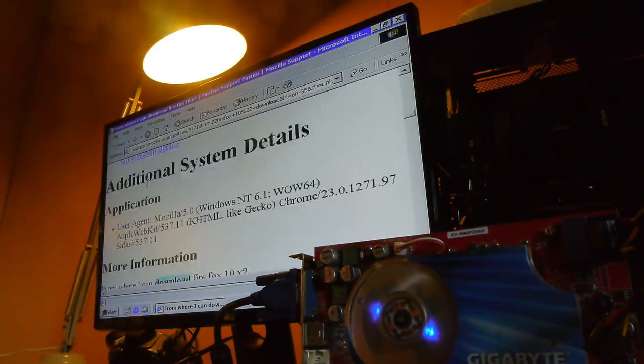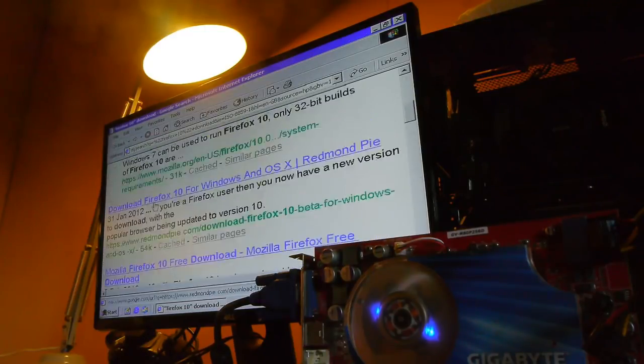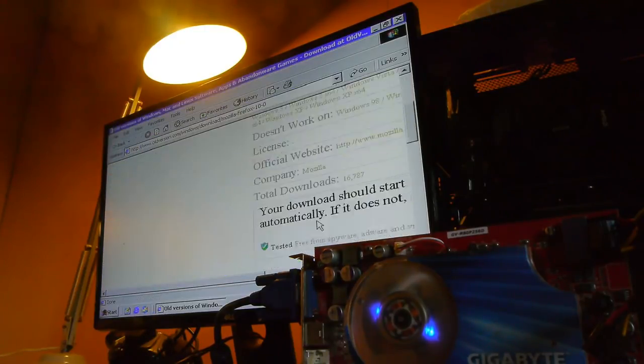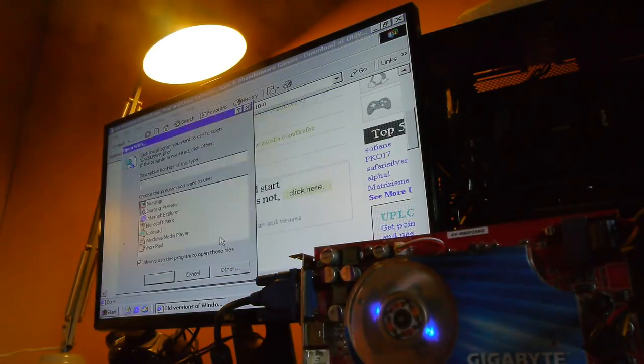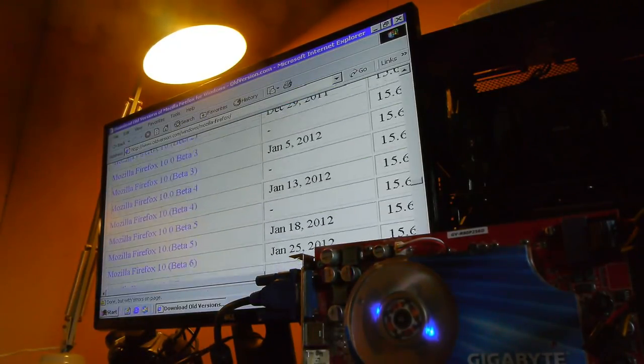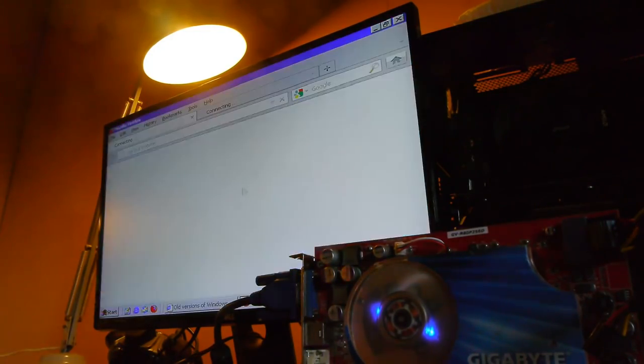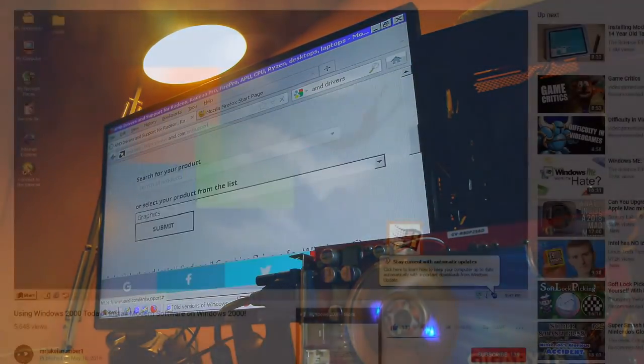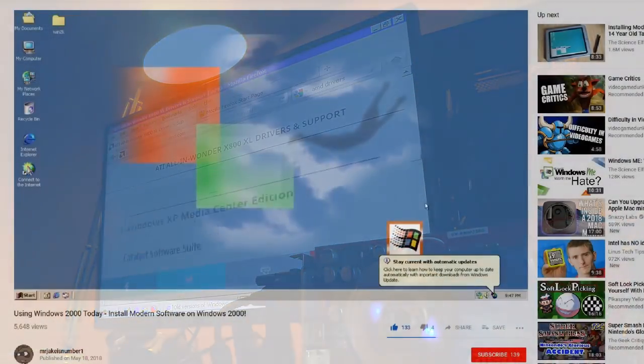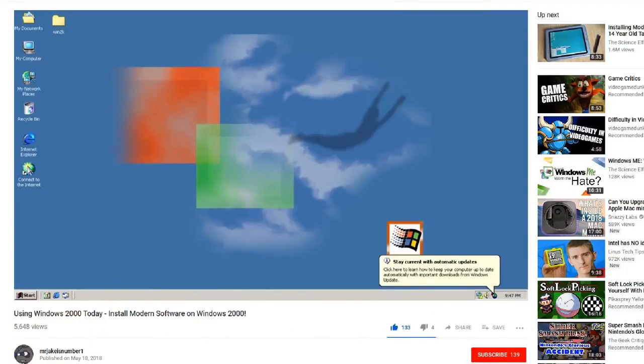So what I've done is given a load of links down in the bottom of the description which allow you to update your Windows 2000 install to give you the best experience imaginable. I'll also link a video by Mr. Jake who has an excellent tutorial to follow when it comes to updating the Windows 2000 operating system.